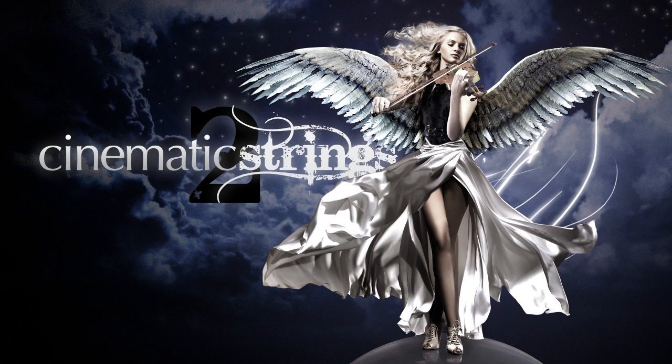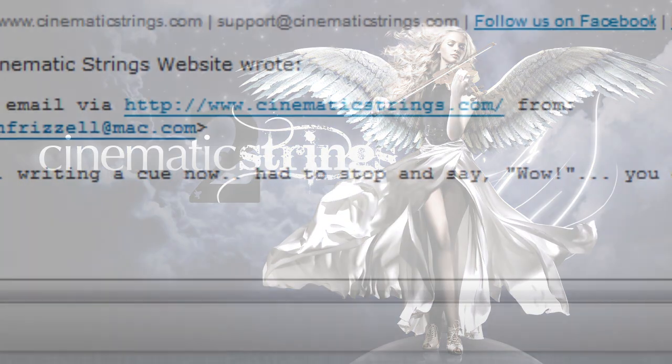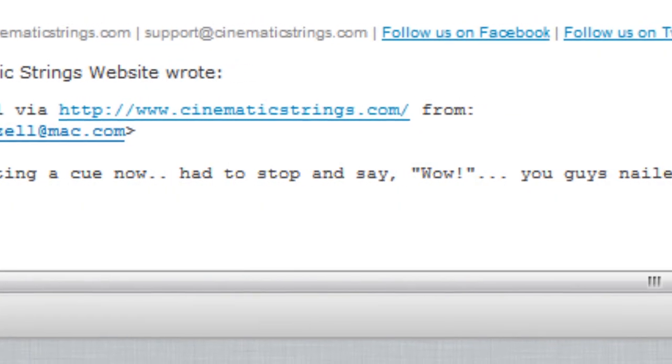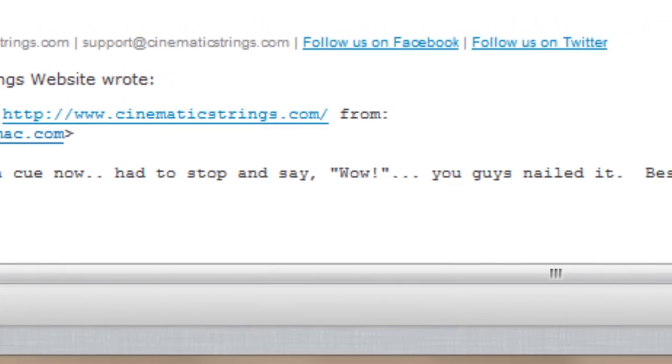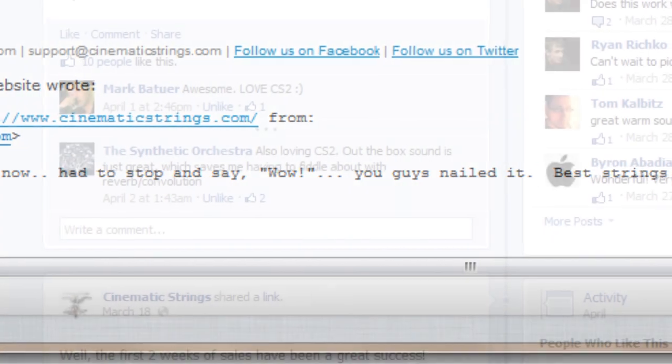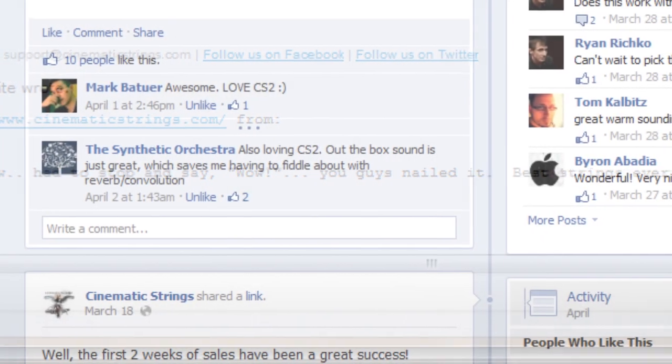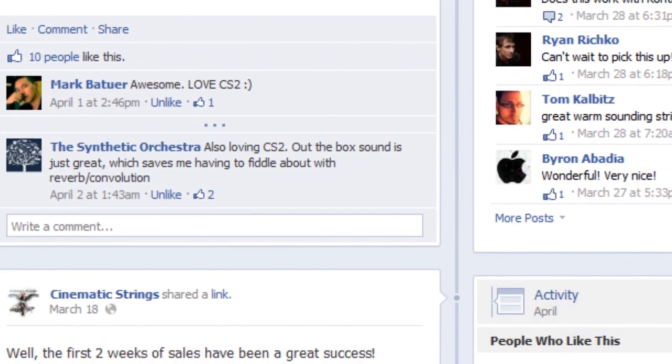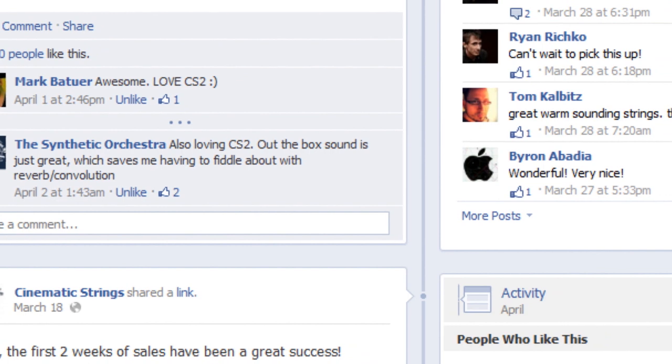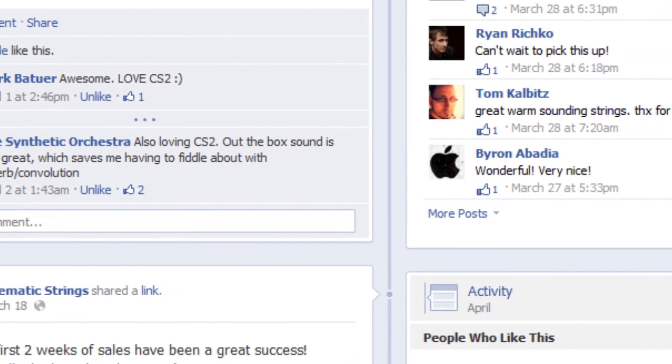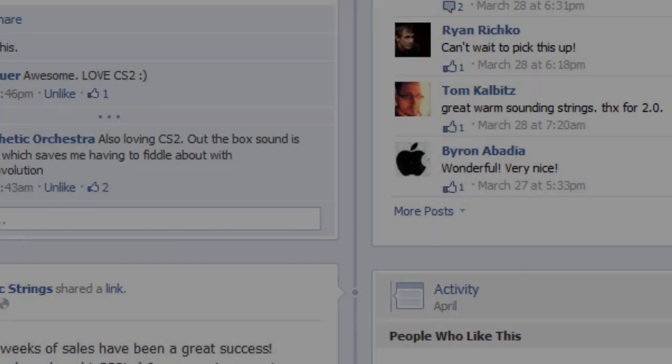Firstly, I'd like to announce a big thank you and a welcome to all the new Cinematic Strings users. The first month of sales have been great and I've received a lot of positive feedback and some very kind compliments regarding both the library and the demos on the main page. So thanks very much for that and I'm really glad you're enjoying using the library.